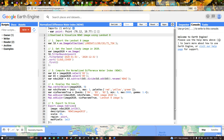Hi, hello everyone, welcome to the channel. Today I will show you how to download and visualize a Normalized Difference Water Index (NDWI) using a Landsat 8 image.